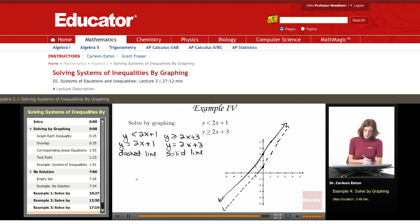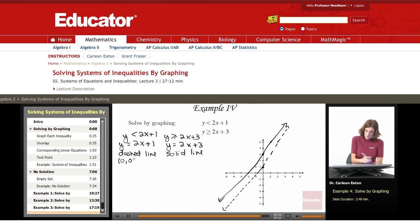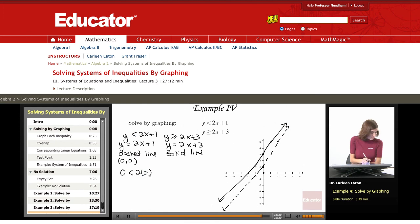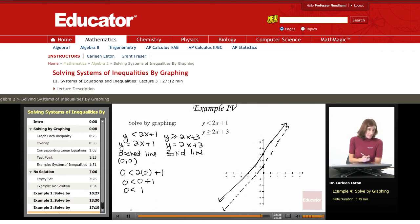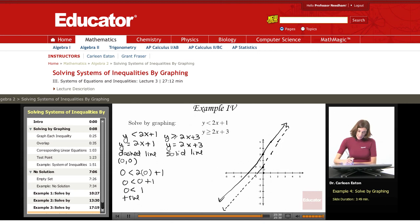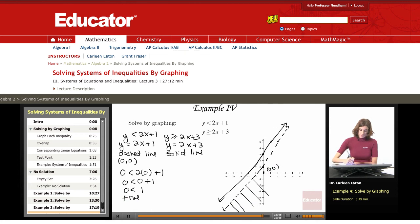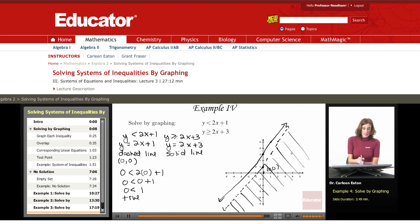Now let's look at some test points for each. For the first inequality, I'll use a test point of (0, 0) and substitute in: 0 is less than 2 times 0 plus 1, which gives 0 is less than 1. That is true, so (0, 0) is part of my solution set — it's the lower half plane. That's the solution set for this inequality.